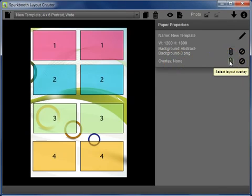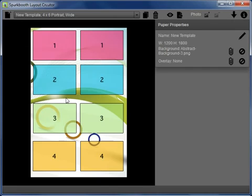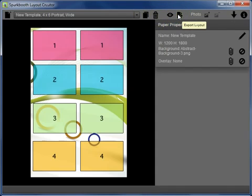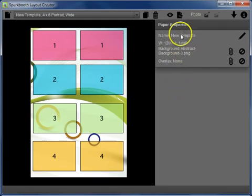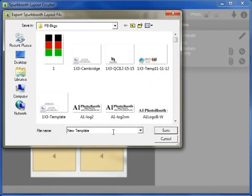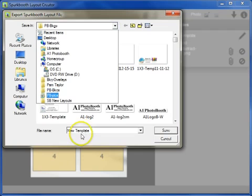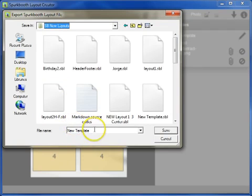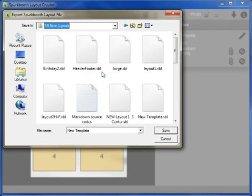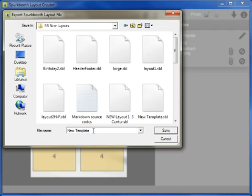Overlays are a little more in depth but they work the same way as adding backgrounds. When you've finished placing all your photos where you'd like them, that's when you export the layout to a folder to add it into your SparkBooth program. Name the file, place it in your layouts folder. The files are saved with an SBL extension — you can't open them directly, they're only there to be loaded into your SparkBooth program.